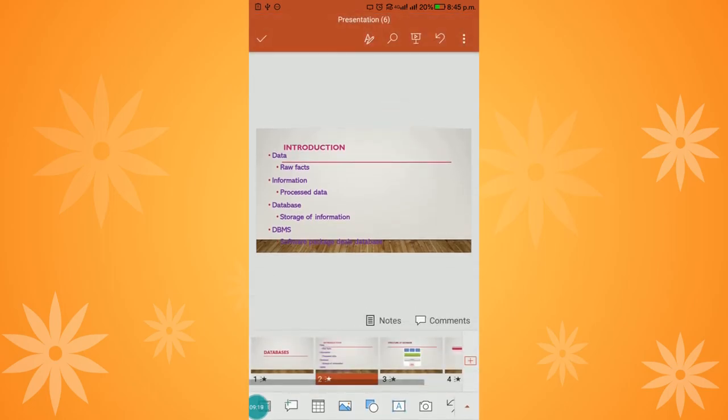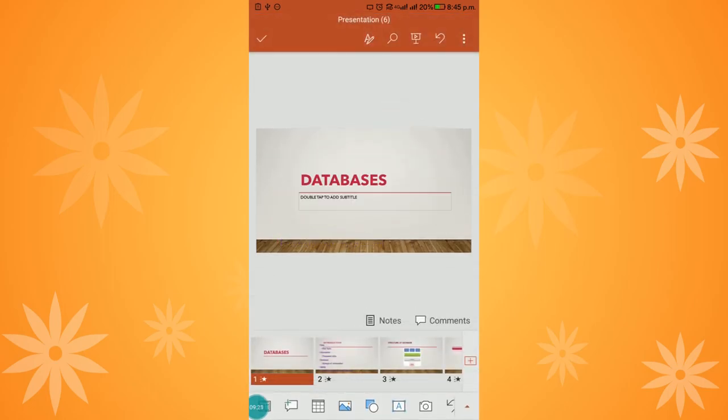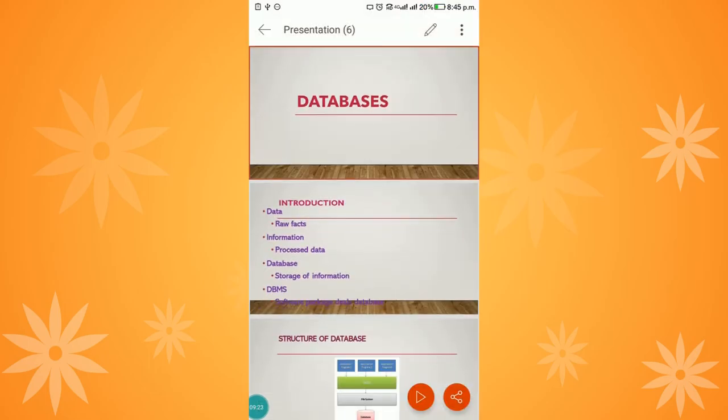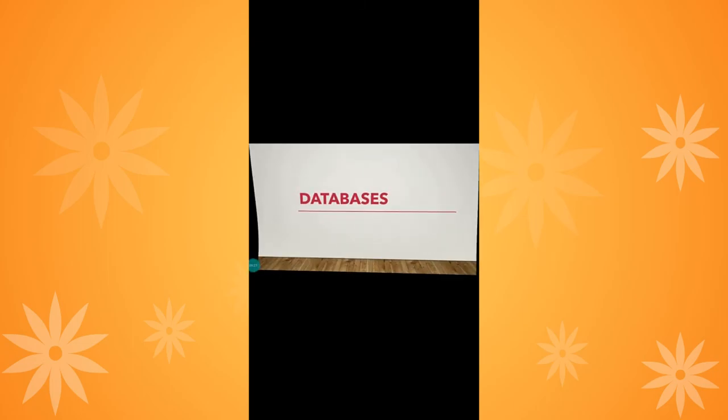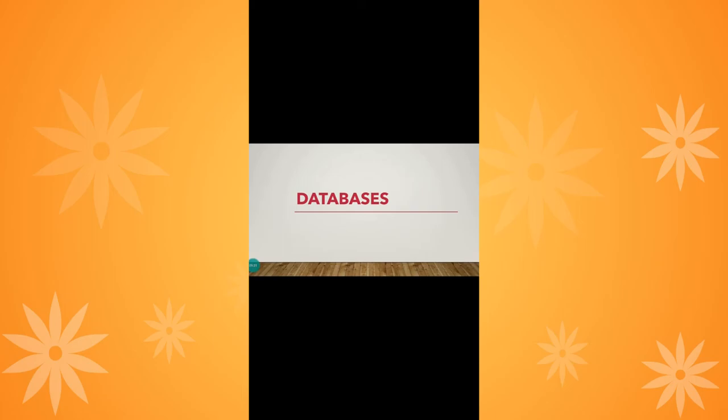Now we will run the presentation we have designed. Before that, save it and click the play button. The PowerPoint will run. See how the drop transition effect has been applied. It shows the database title. Scroll to get the next slide. See, one by one the bulleted points appear.